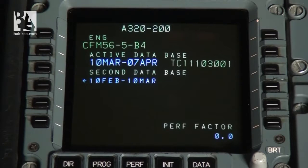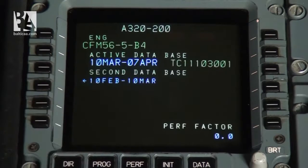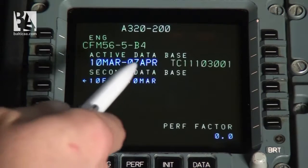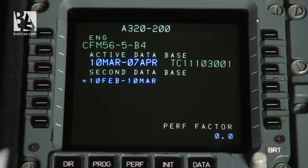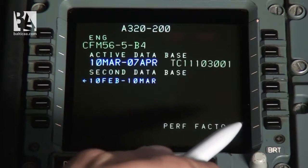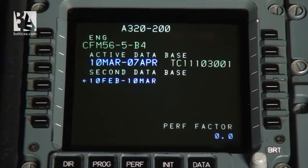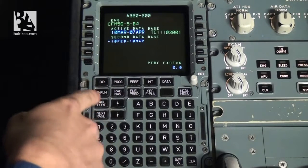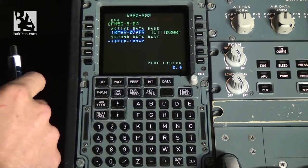We can see the active navigational database, which is valid from 10th March to 7th April, and we can also select the second database which is an older database if you would like to use that. We can also select the performance factor if we know it and it is available. After checking all these parameters, and also the aircraft number — which is quite important because it has happened before that the crew simply went to the wrong aircraft.